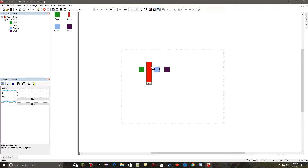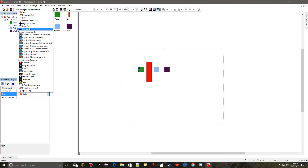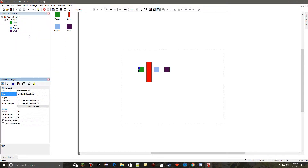Now we need to get the player to move. For simplicity, I'm just going to use the built-in eight-direction movement and keep everything at default.